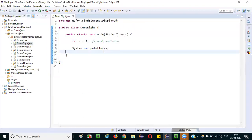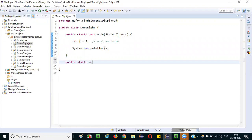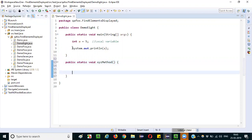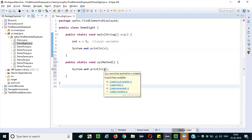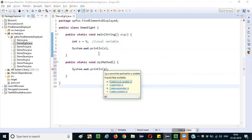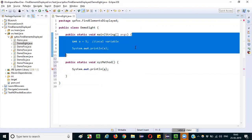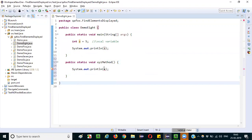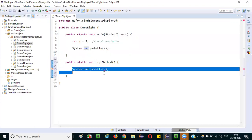It printed 5. The scope of this variable a is only up to this method. If I create one more method — public static void xyzMethod — and try to print variable a there, you will get an error: 'a cannot be resolved to a variable'. That means the lifespan of this local variable is up to the main method only; outside this method it cannot be accessed. Local variables cannot be accessed outside the method in which they are declared.